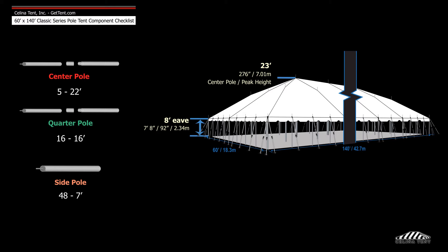If the desired eave height is 8 foot instead of 7 foot, the side poles will be 8 foot tall, with 23 foot center poles and 17 foot quarter poles.